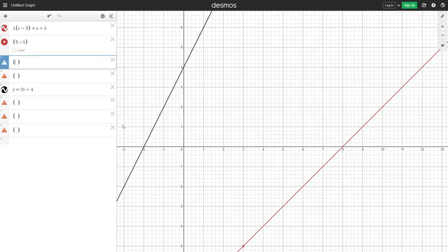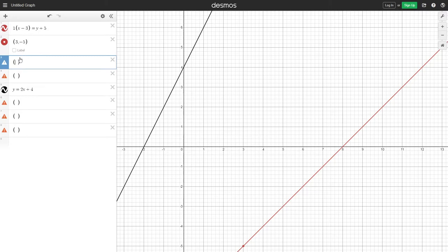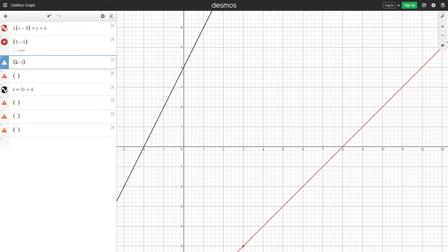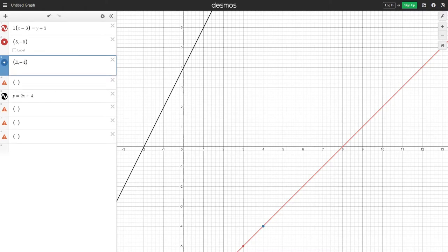Now from here, it's really easy. All we have to do is use the slope, which is 1, because the slope is being multiplied into the rest of the equation, and add that to this coordinate. The slope is 1 over 1, which means we would add 1 to each, which is 4, and then minus 4 instead of minus 5.